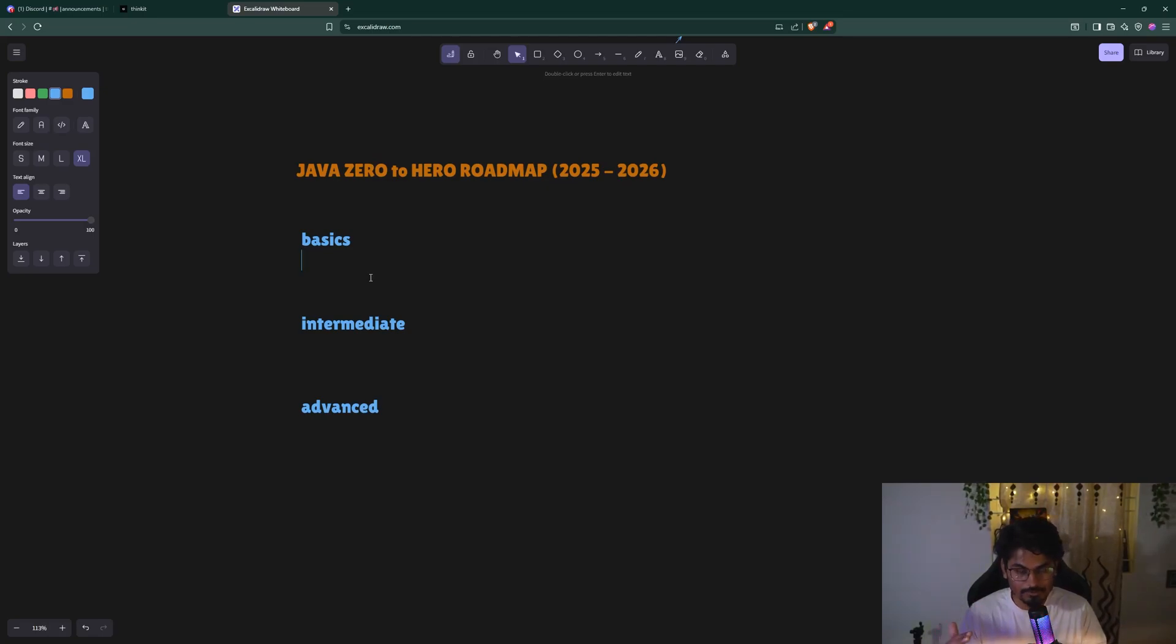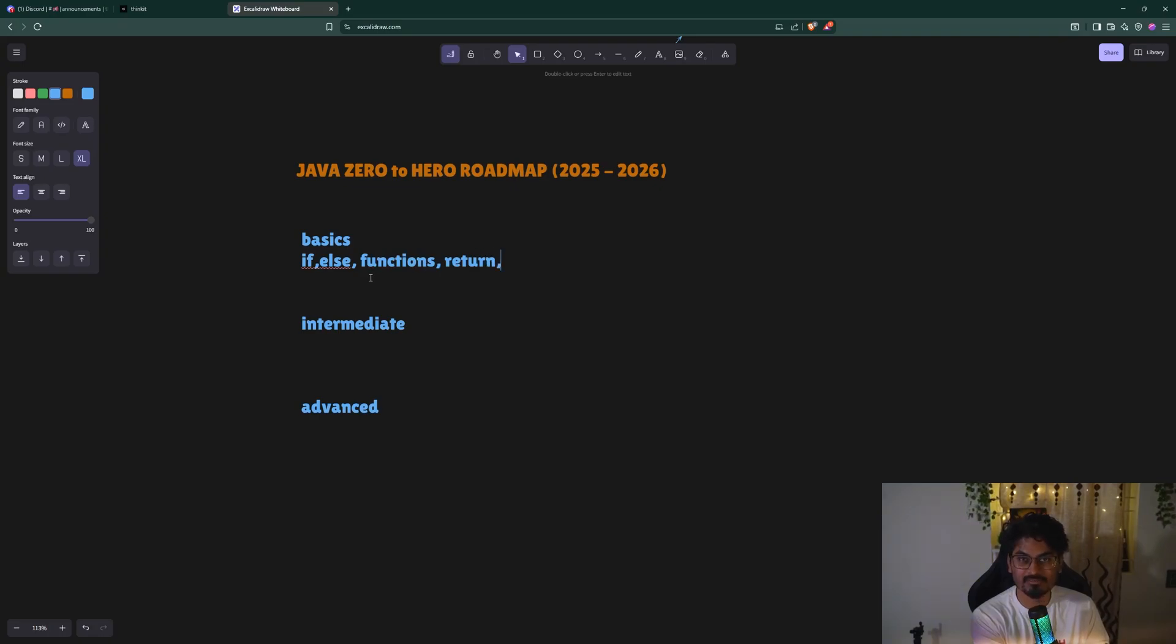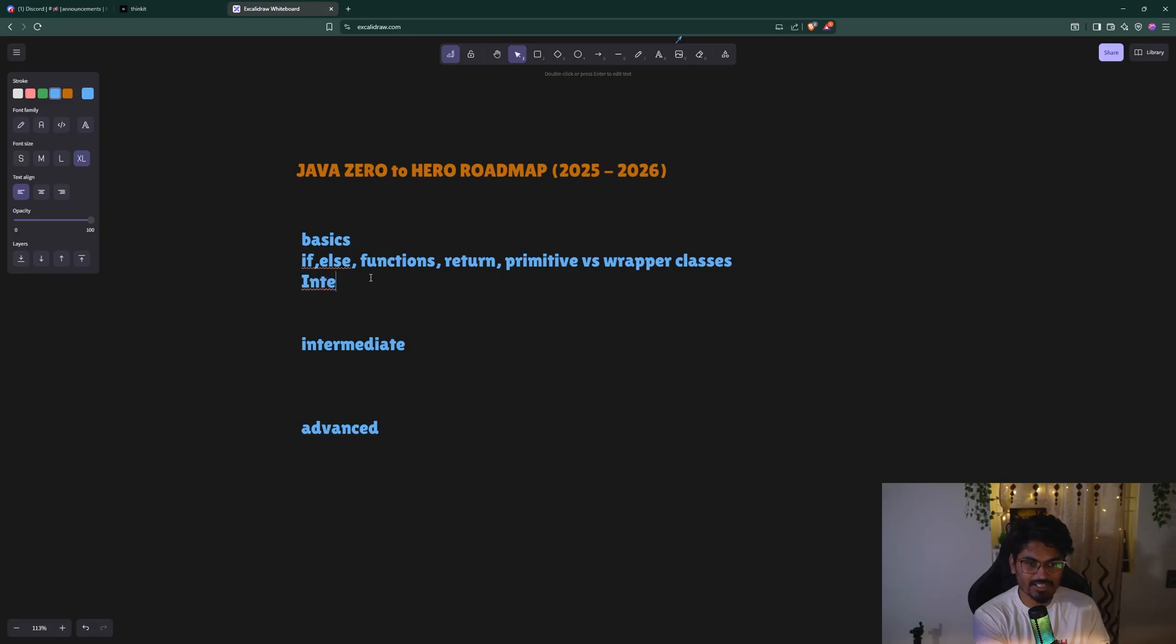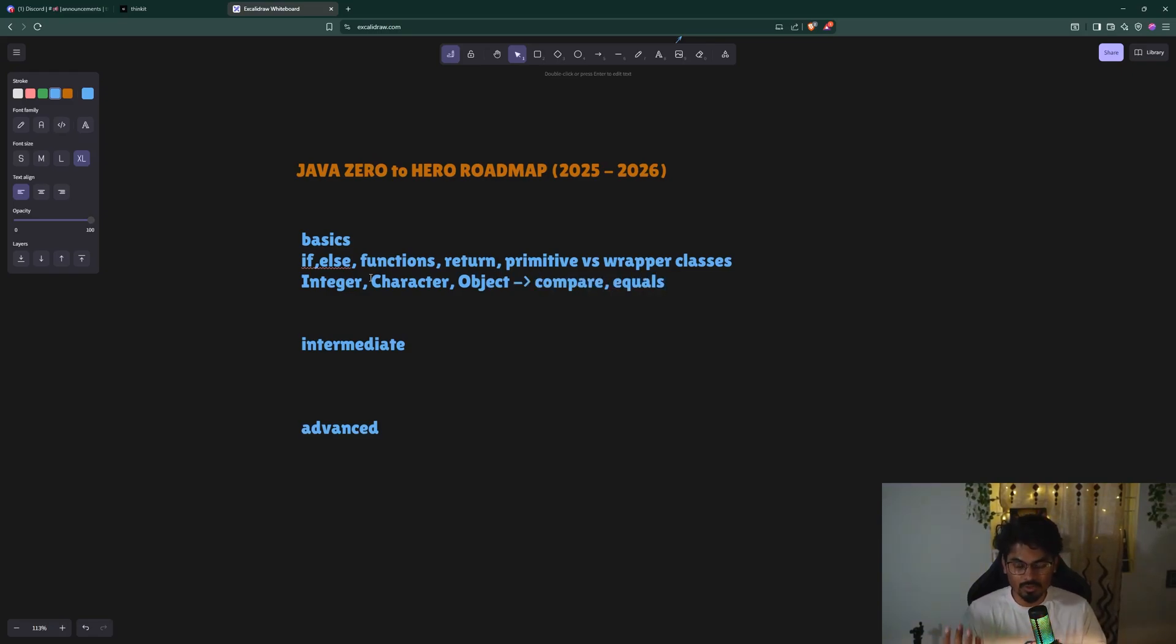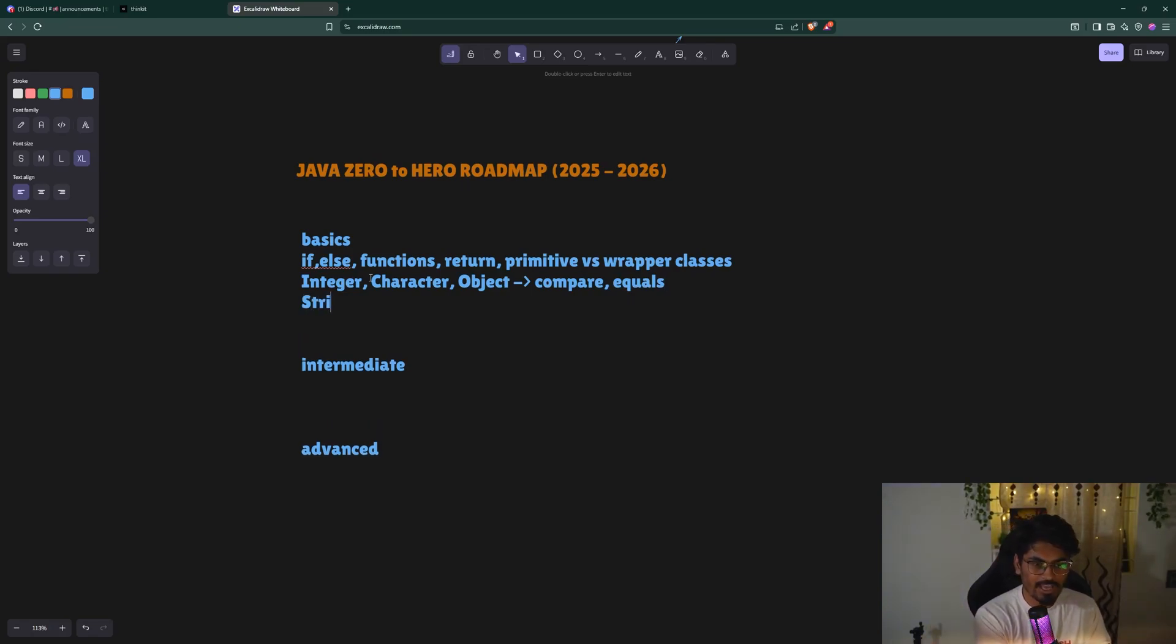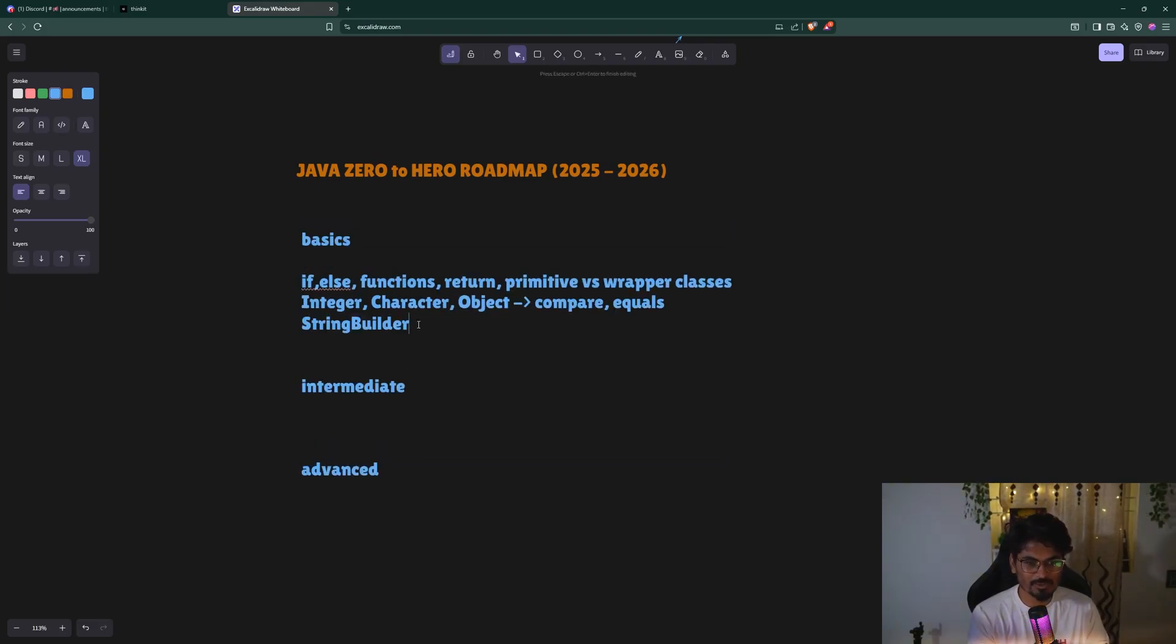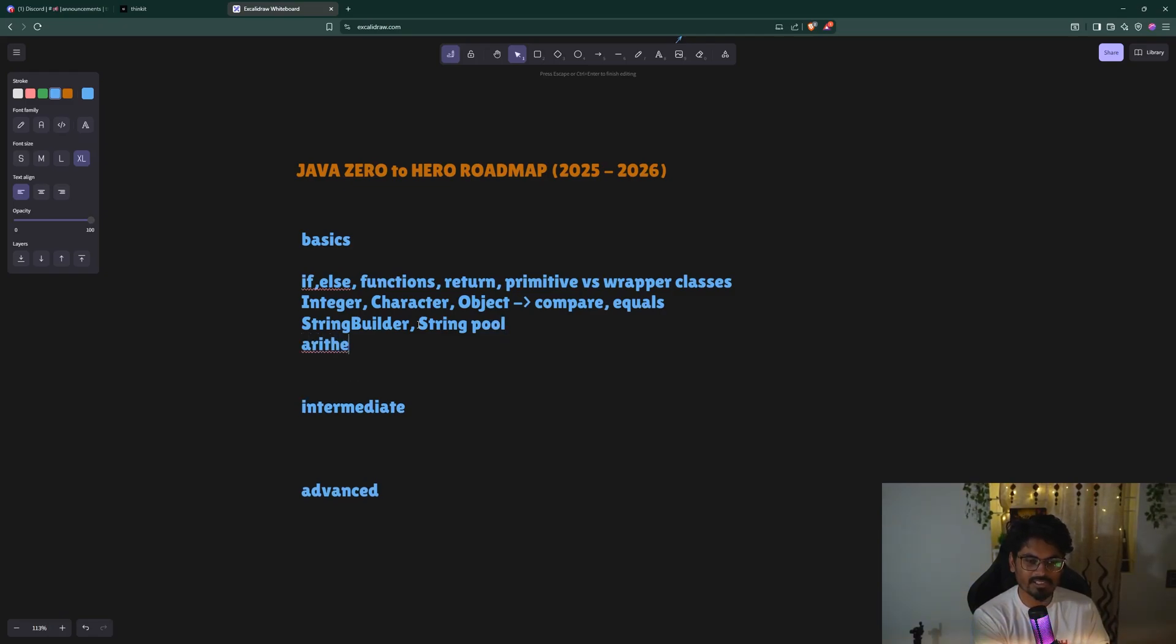In basics, any language has if-else, functions, return statements. Then in Java you have primitive versus wrapper classes. For all the wrapper classes like Integer, Character, Double, or the parent class Object, there are methods like compare, equals - you should know what exactly these methods do. Then we have String builder in Java, string pointers, string pool. These concepts you should learn before diving into OOP.